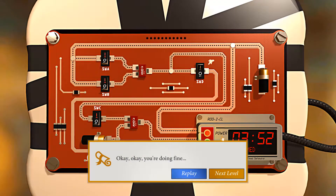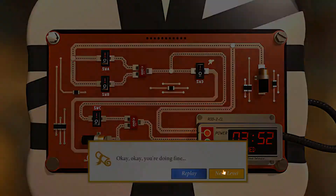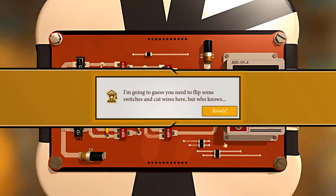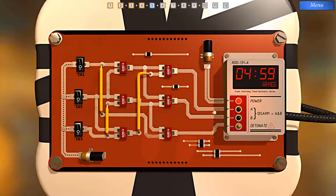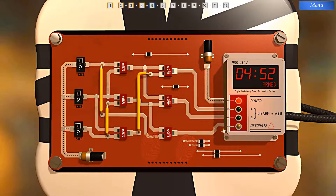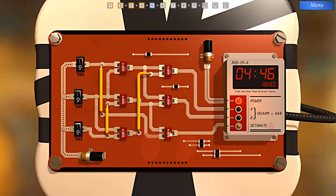We're moving along pretty well. I'm going to guess you need to flip some switches and cut wires here — this is tricky because now we have wires that we could potentially cut. But let's think this through carefully. Here's our detonate path — we have a series of AND gates, a series of branches, and some of these are dependent on each other.